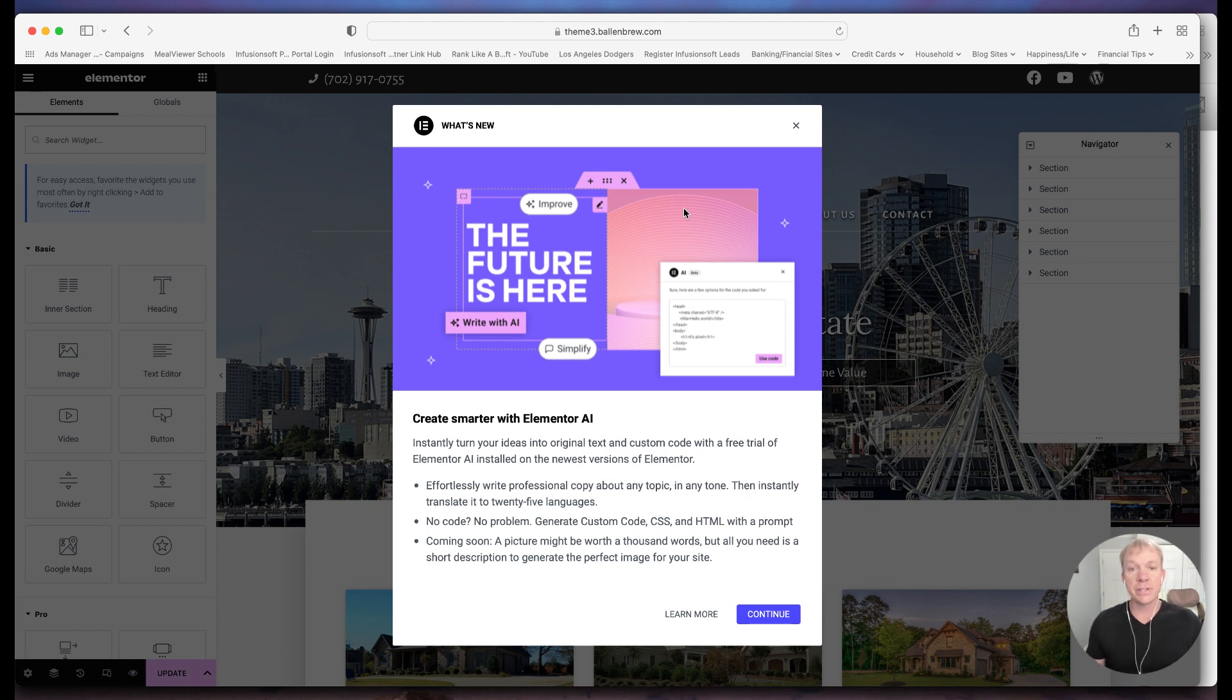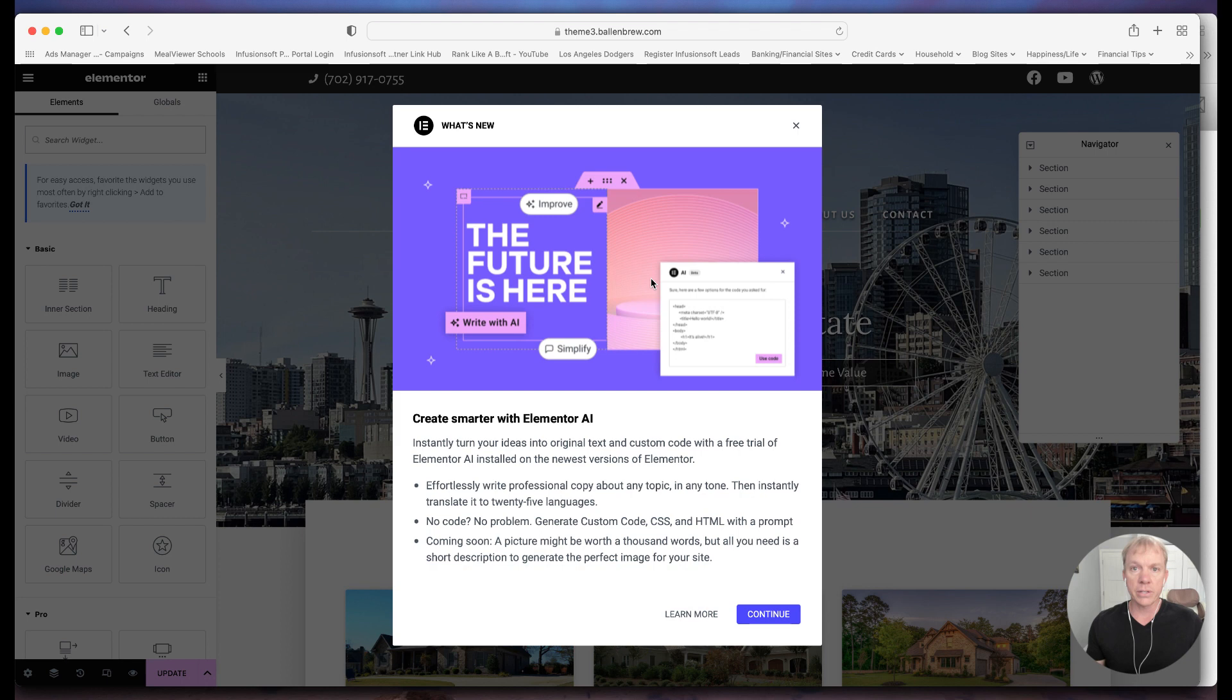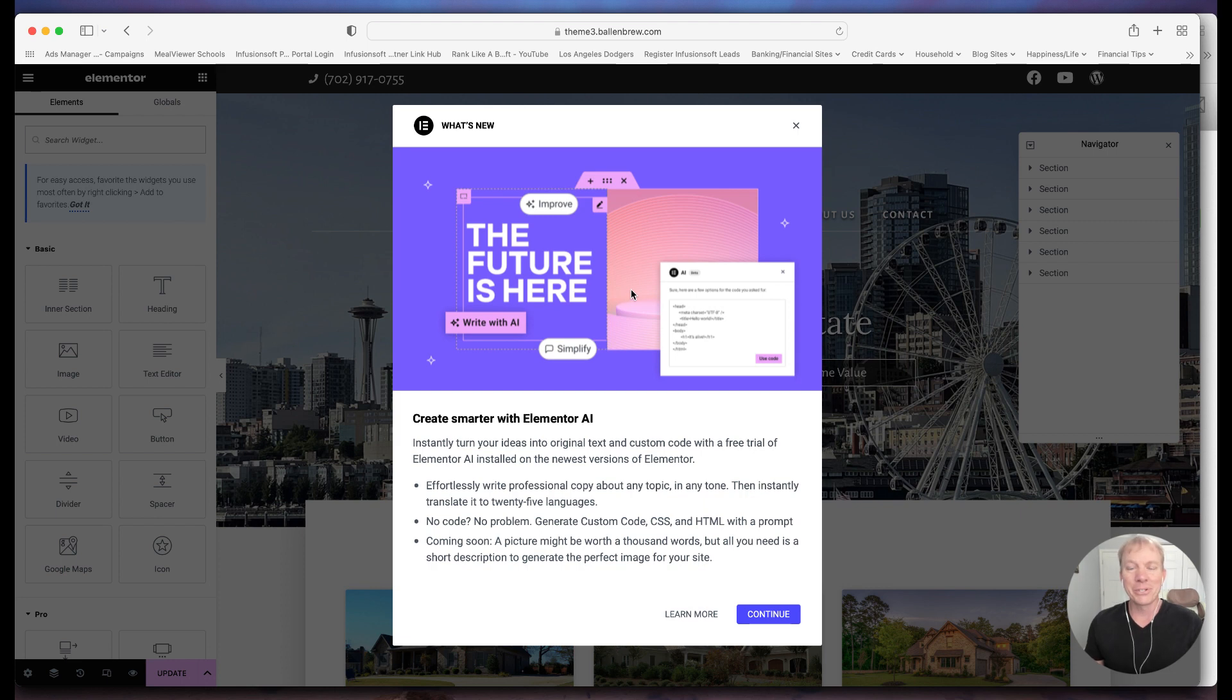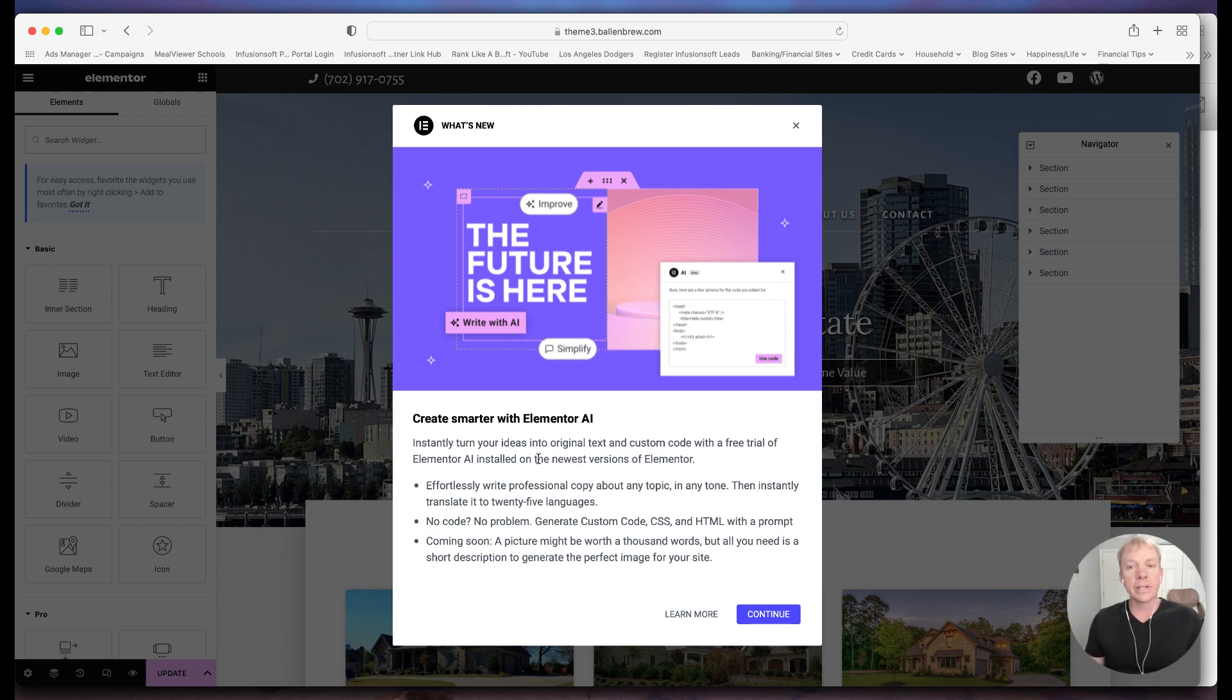So as you can see here on the screen, I've logged into Elementor, it's one of the new things. So if you haven't logged into your Elementor platform for a while, it'll pop up automatically. But as it says, the future is here, right with AI. So basically what it does is it helps you create content.